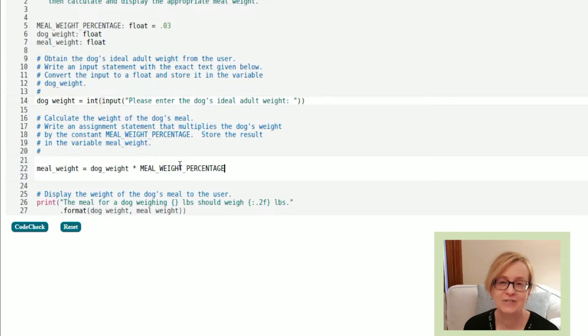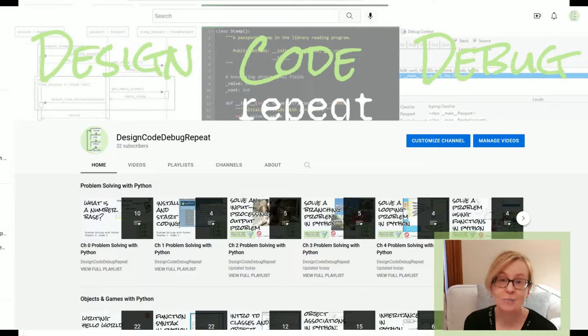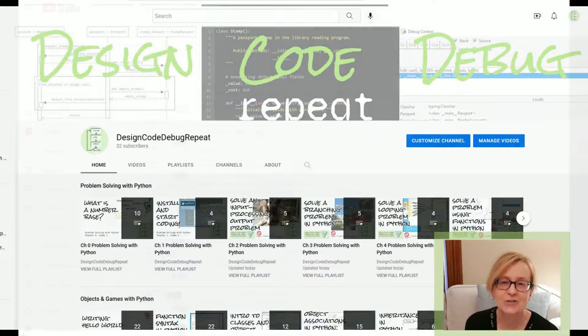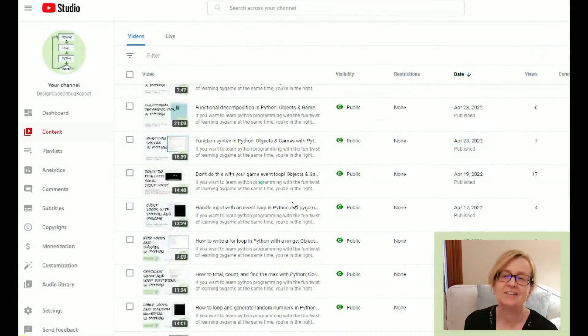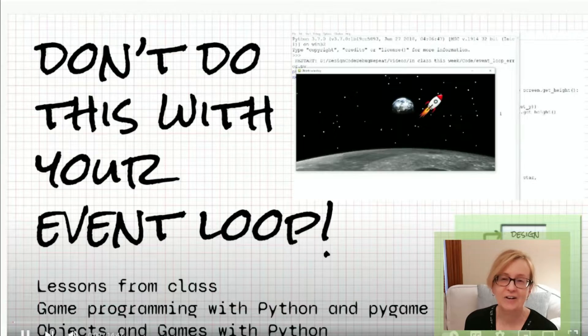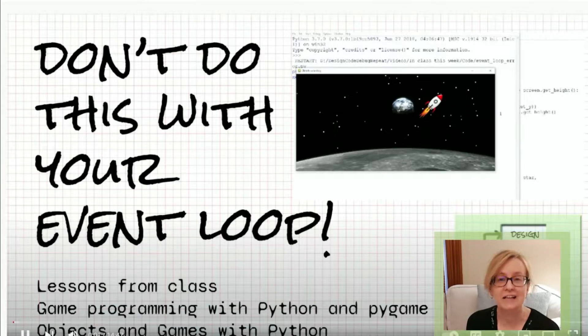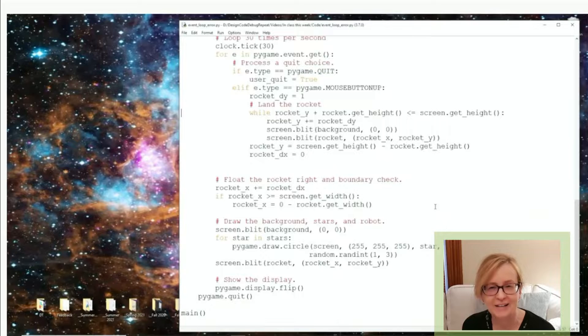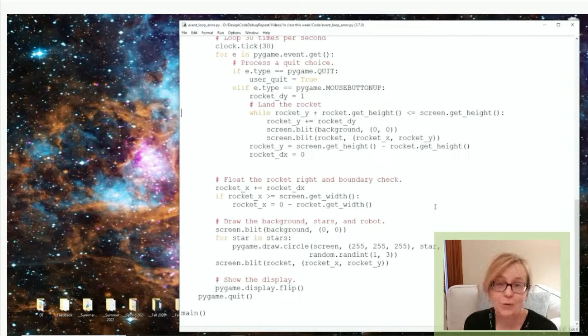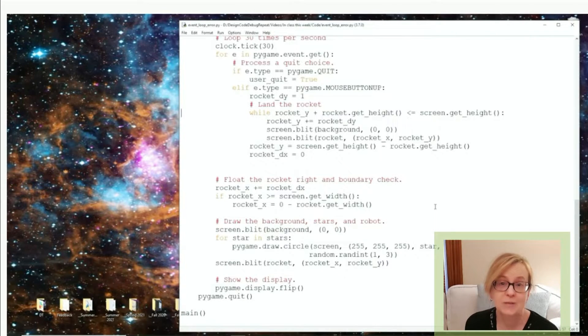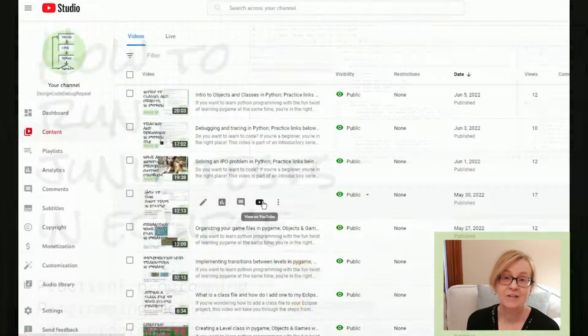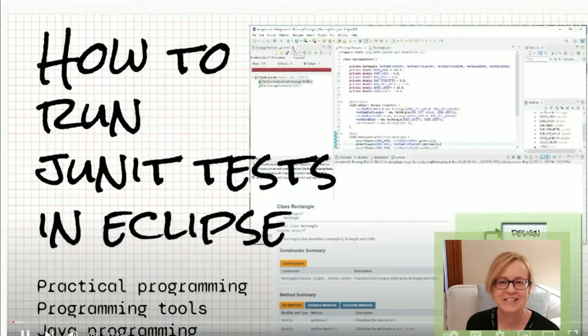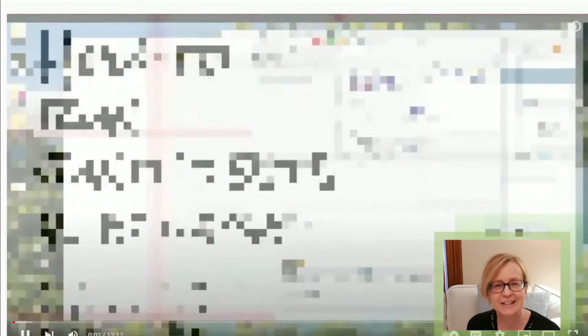The second category of videos covers a number of things, such as common errors that I see people making, like this error in the game loop of a game written with Python and Pygame, and answering questions that people have, like this one about how to add JUnit testing in Eclipse.